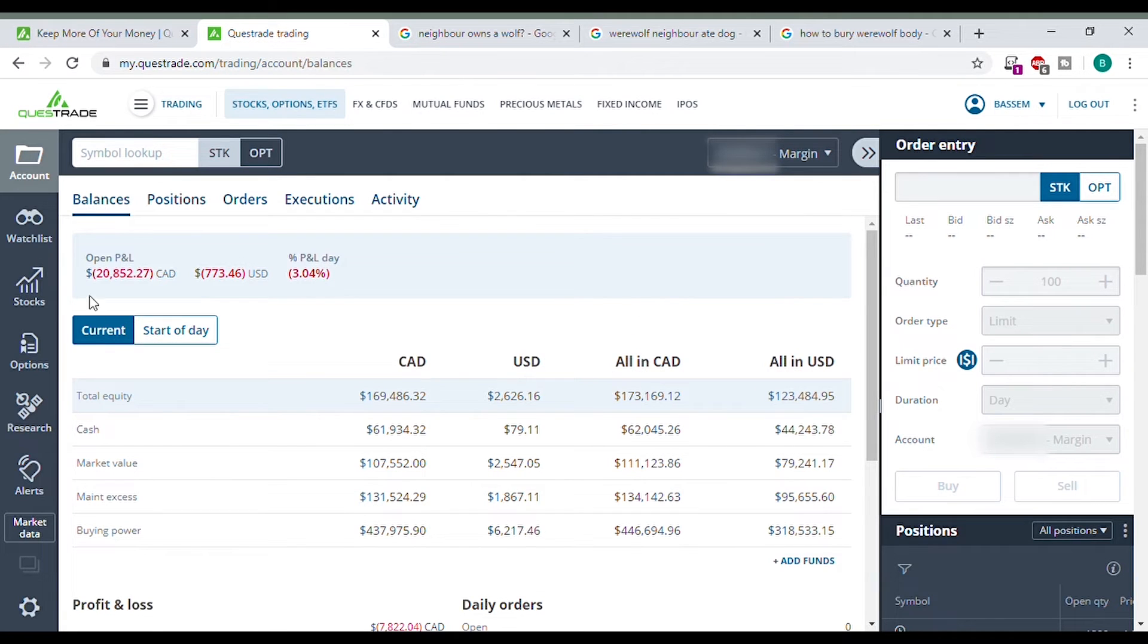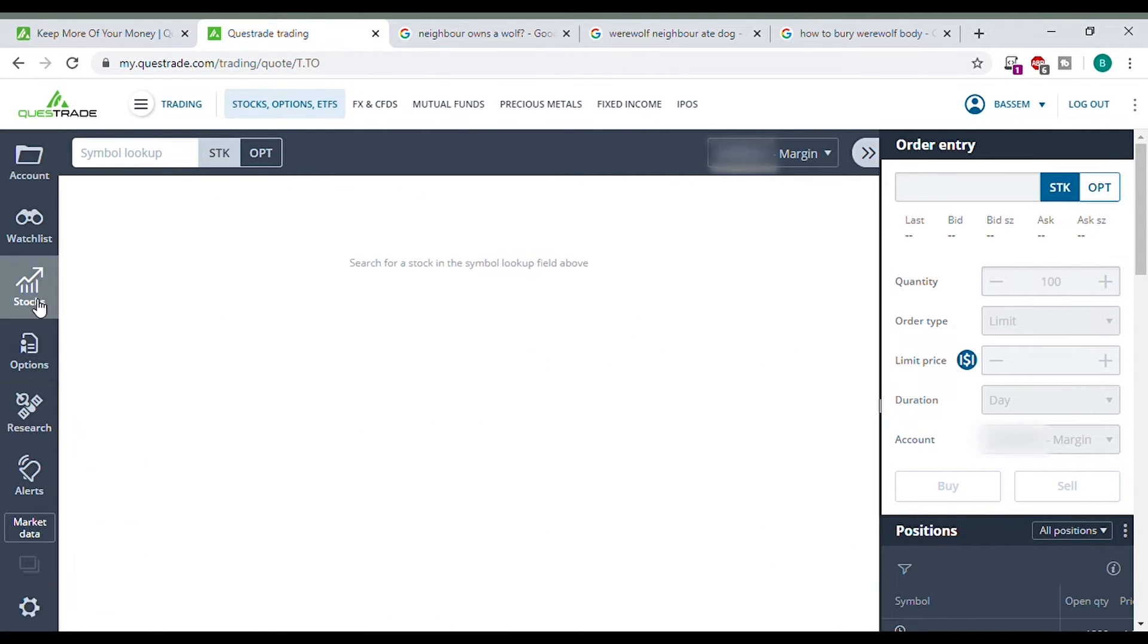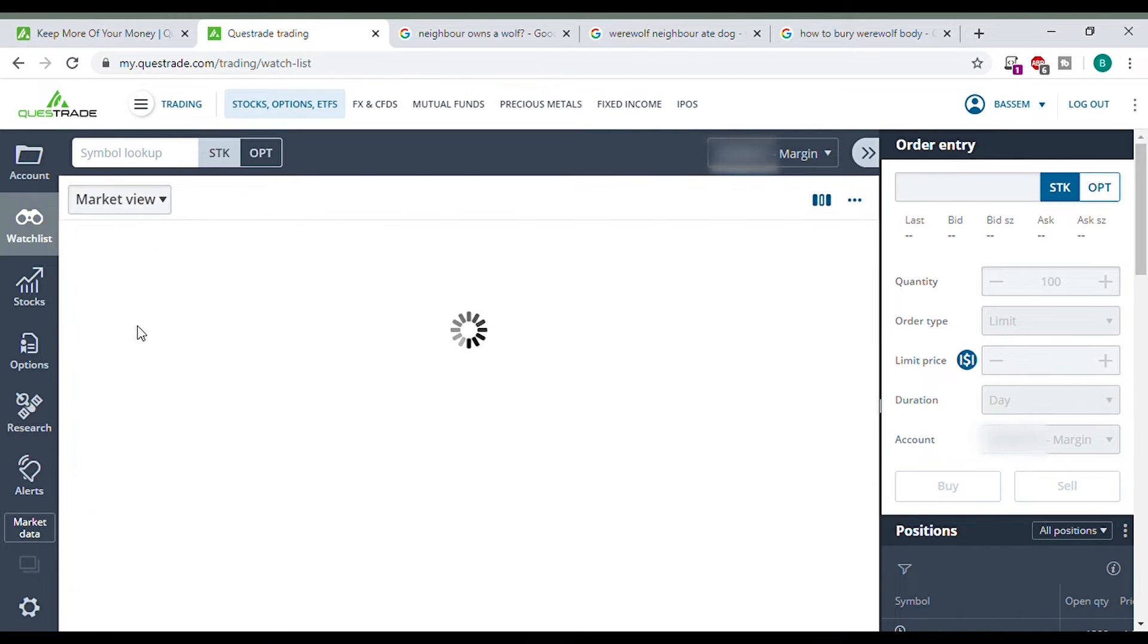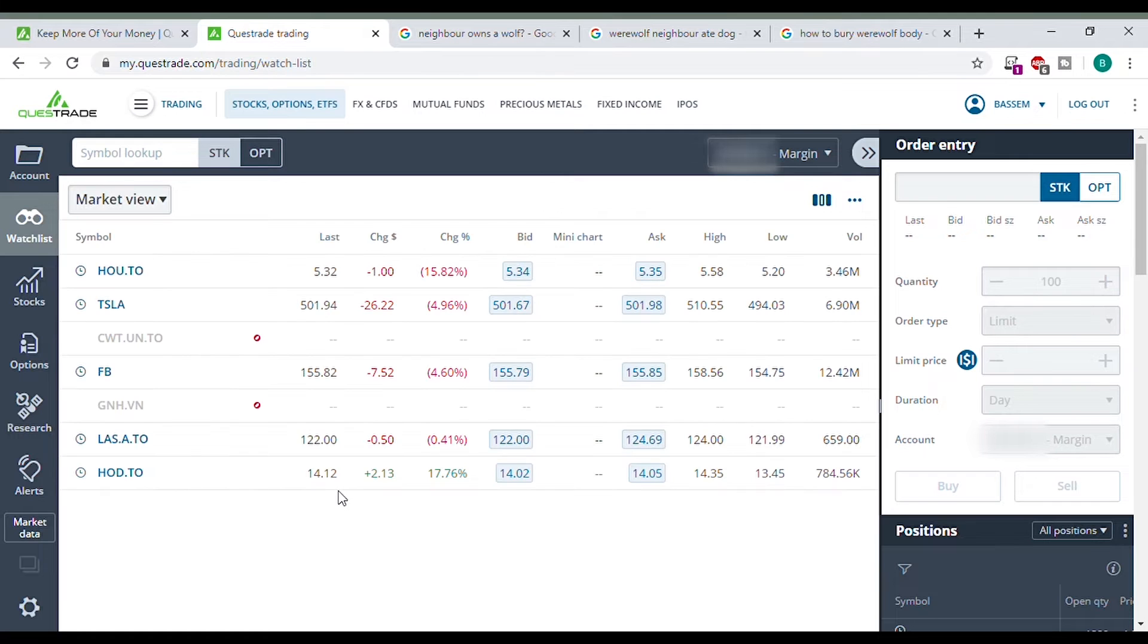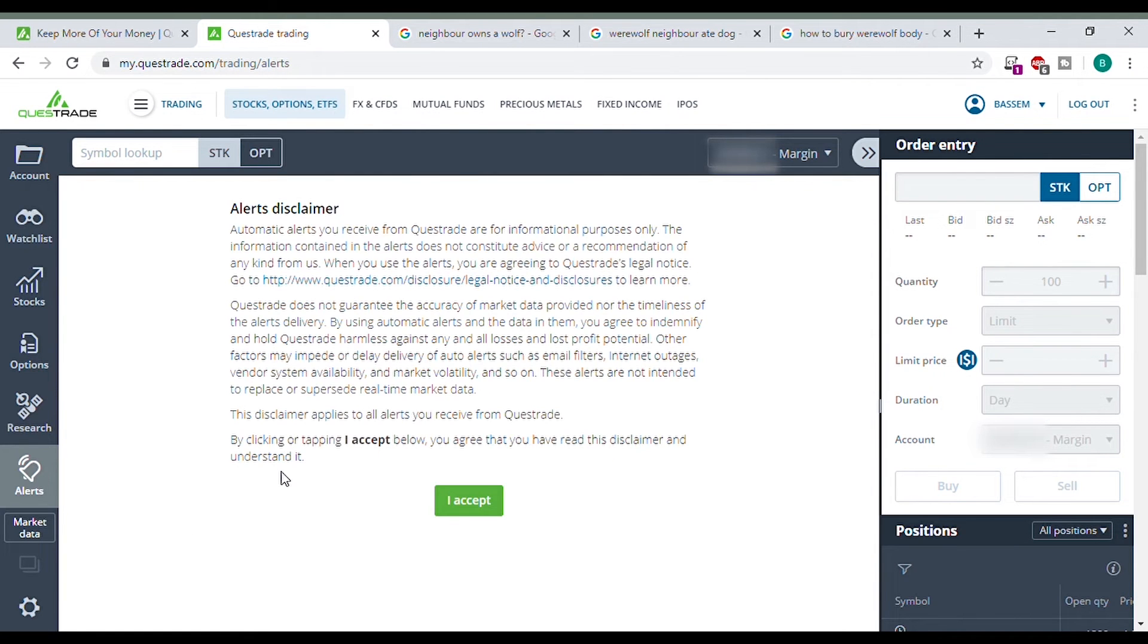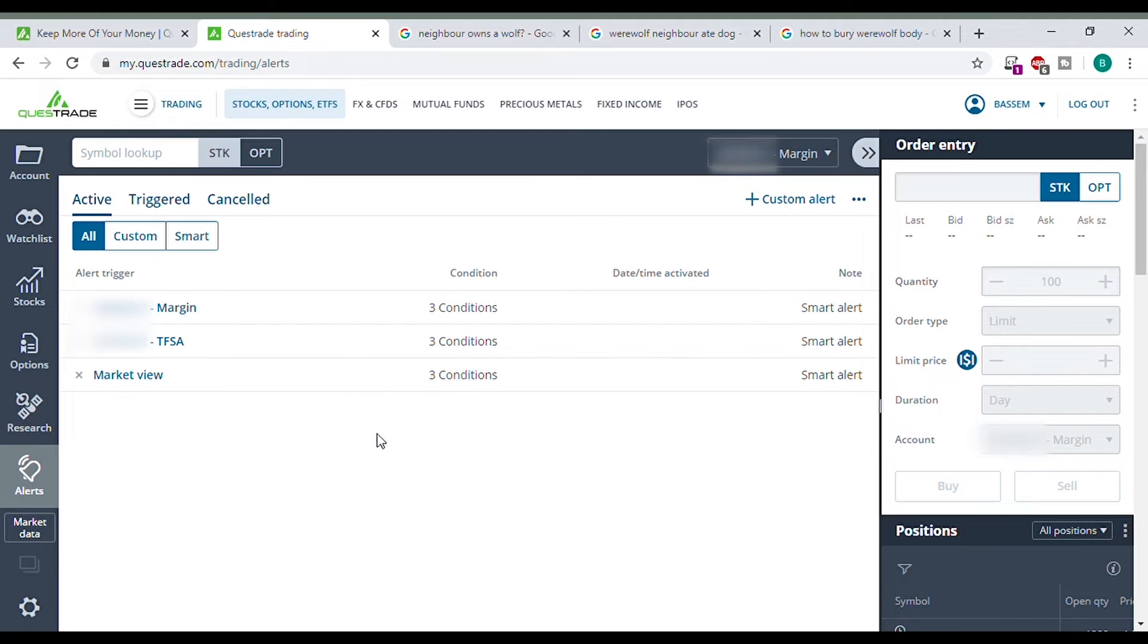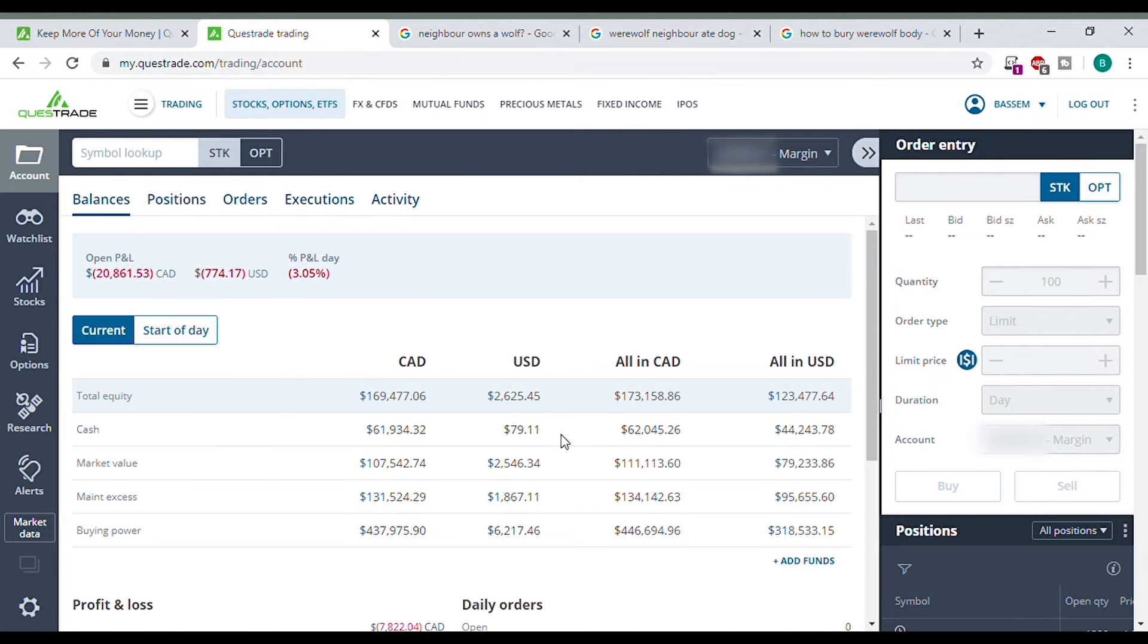I don't really use anything else on the side here. Stocks. You can look something up. Here I've been looking at Telus. My watch list. I don't really use this either. Alerts. Let's see what's alerts. I accept. What are alerts? No big deal. Not really sure what this is. Let's go back to the account.